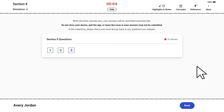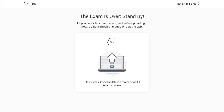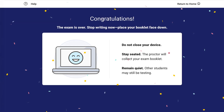For all of the hybrid digital AP exams, when the timer expires at the end of Section 2, a screen will appear indicating that your Section 1 multiple-choice answers are being submitted automatically. You'll see a final screen confirming that your exam is complete. At that point, stop writing, place your exam booklet face down, and wait for the proctor's instructions to be dismissed.